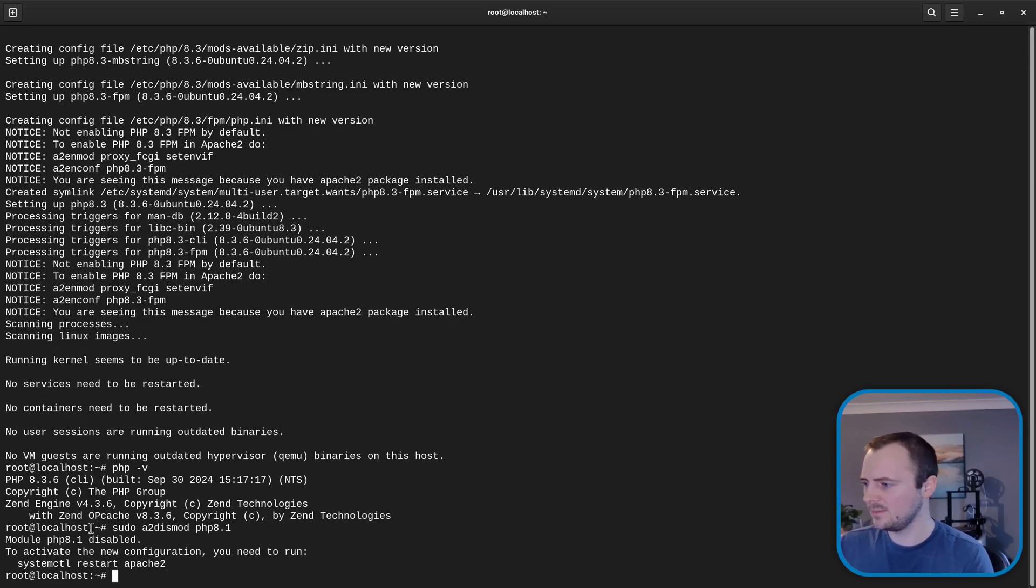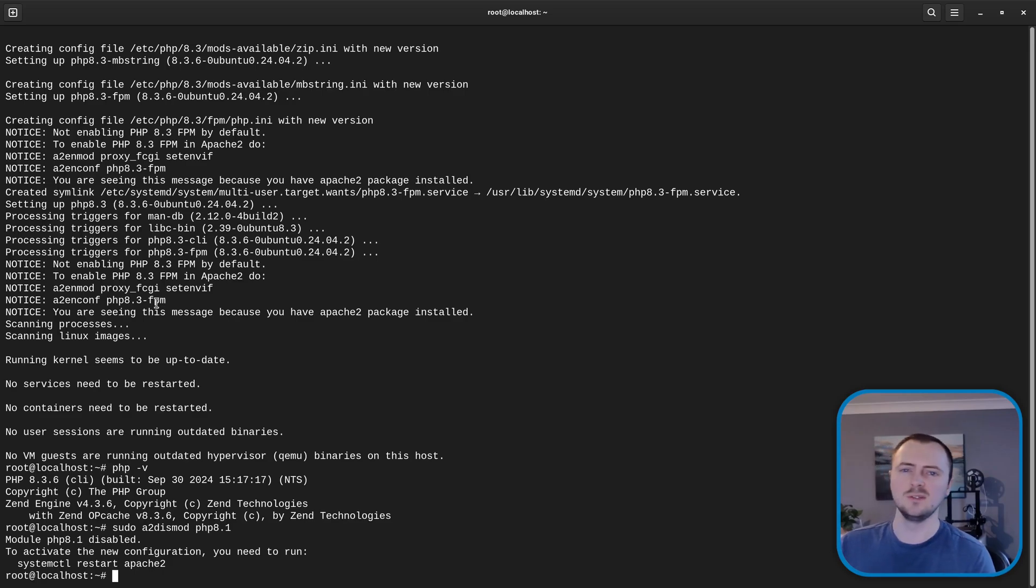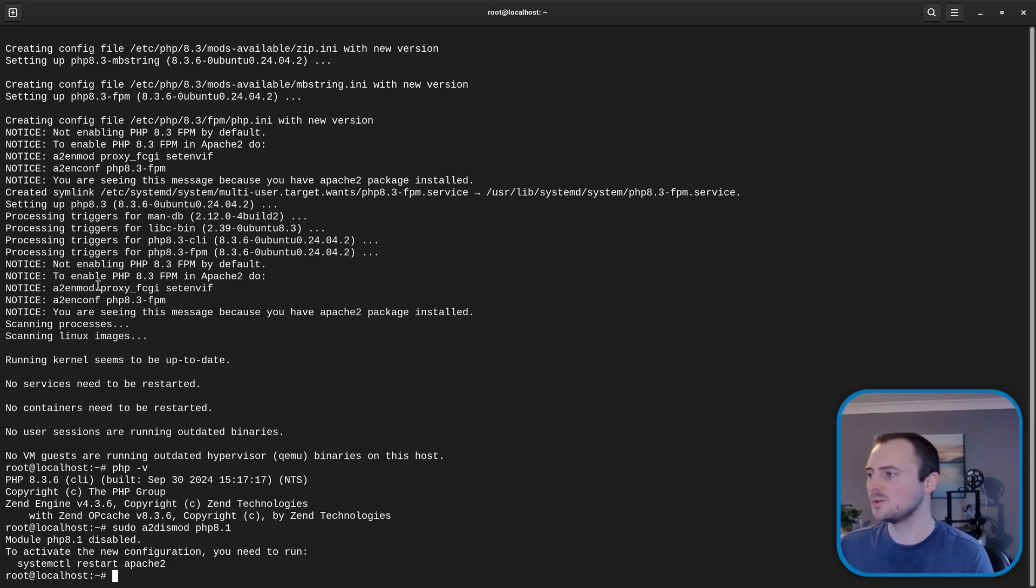Okay module php8.1 disabled and now I'm going to follow the commands that are provided up here when we installed the php8.3 fpm because now we're going to switch over to using that instead of the old php8.1 apache module.